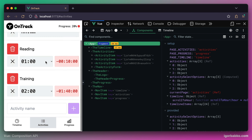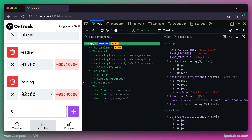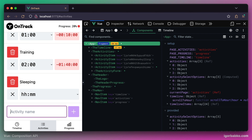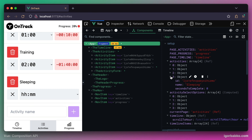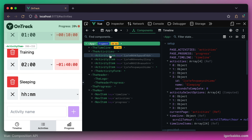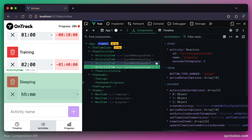Let's try it out. I'll submit the activity creation form and right away I can see that the newly created activity appeared on the page and the new activity object was added to the activities array.